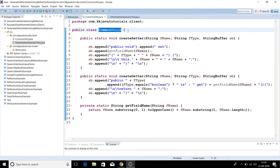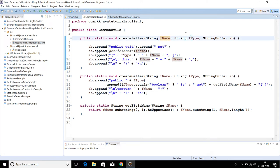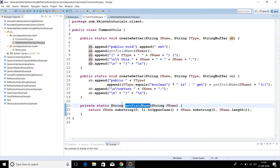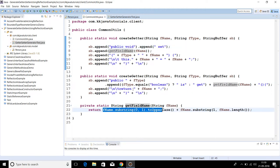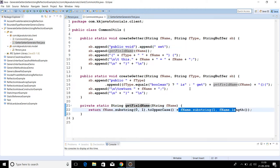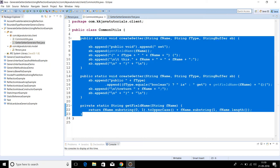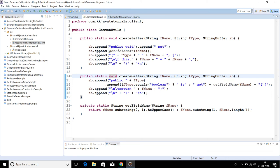Let's look at the utility methods in CommonUtils. We pass field name, field type, and StringBuffer. To create a public setter method, 'public void' is the prefix, then we append 'set', and then we call getFieldName. When you create a setter method, the first letter after the 'set' keyword should be capitalized — that's what we are doing. After that we extract the remaining characters from the field name from index one to the length of the field. This utility method is self-explanatory.